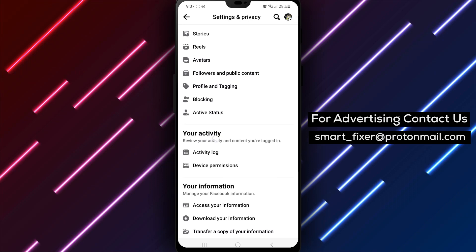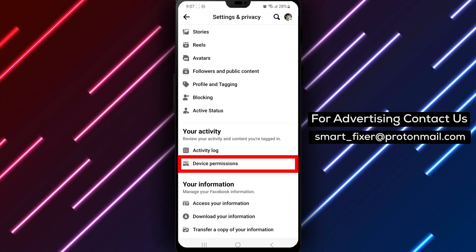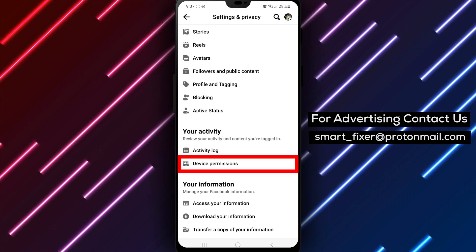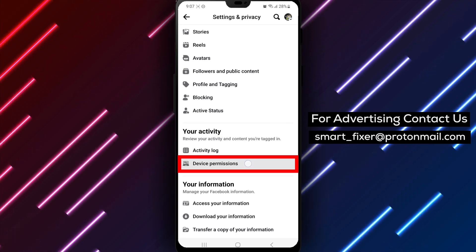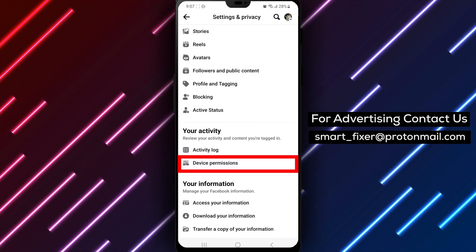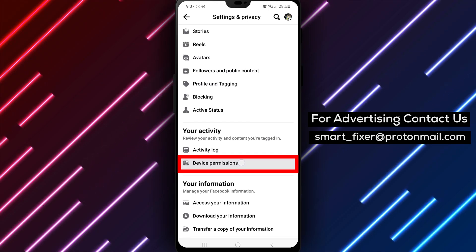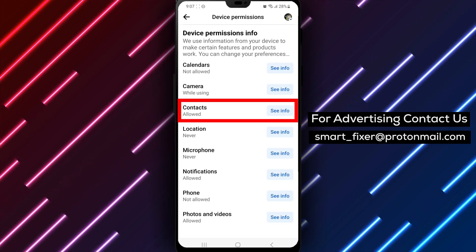Tap on it to reveal more options. Step 5. Now within the Your Activity section, tap on Device Permissions. Step 6. Among the listed permissions, locate and tap on Contacts.